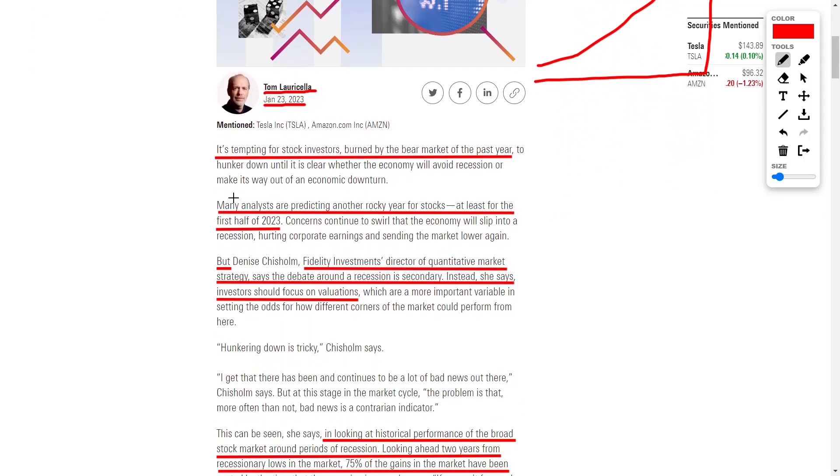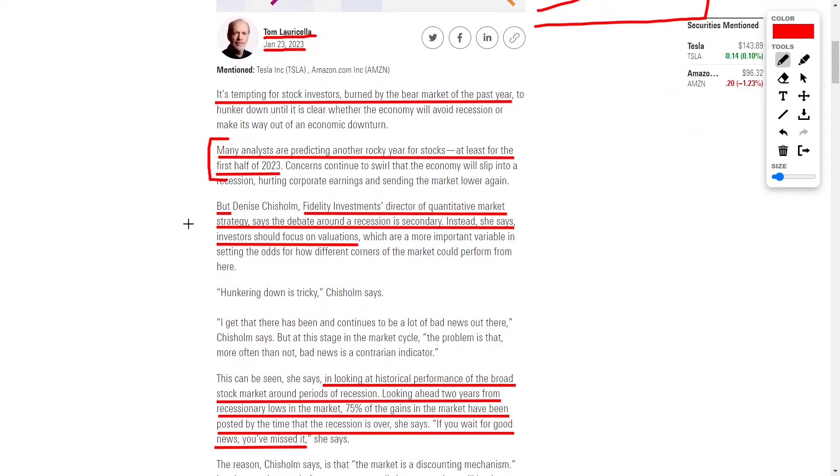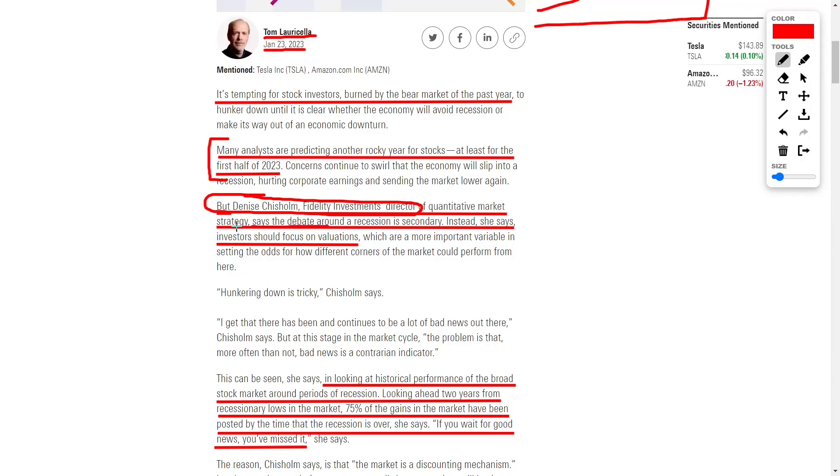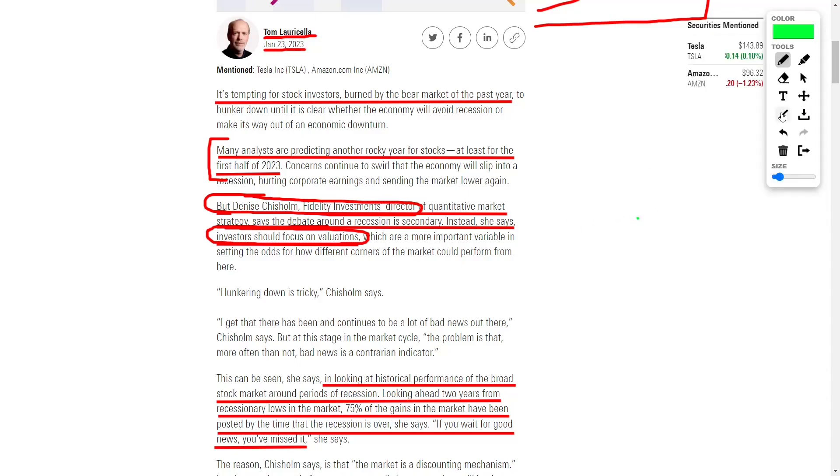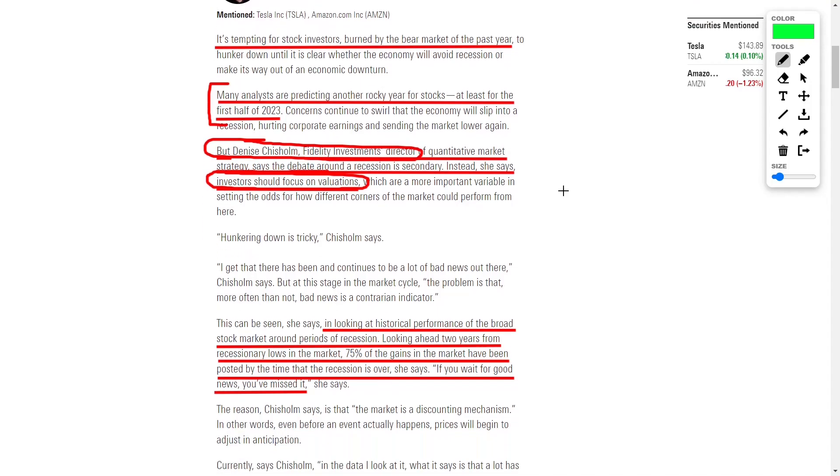There may be some analysts that are predicting a rough year for stocks in the first half of 2023, but the director of Fidelity Investments says that all of that is just noise. The director says that we should be focusing on stock valuations and whether stocks that are currently trading at a discount can rebound to give us some fantastic returns throughout the year of 2023 or 2024.